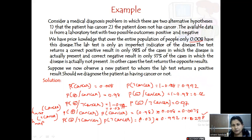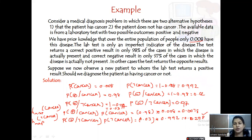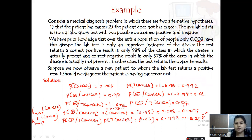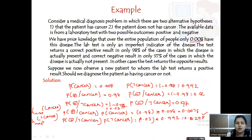So though the lab test returns a positive result, from the prior data we are predicting that this particular person does not have cancer. This is how we can use H_MAP to predict the results of a disease. Hope you have followed. If you have any queries, please post in the comment section.